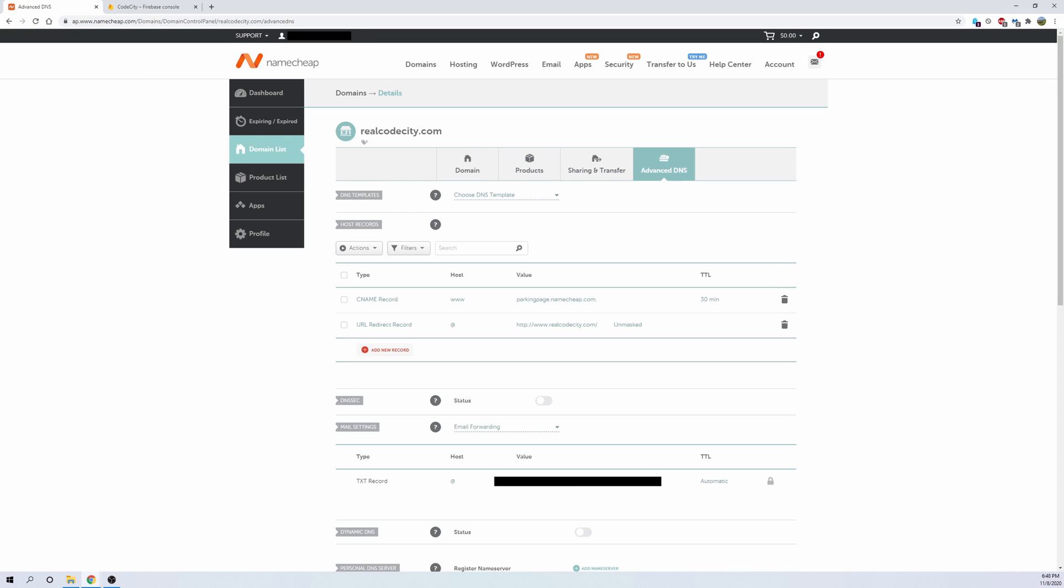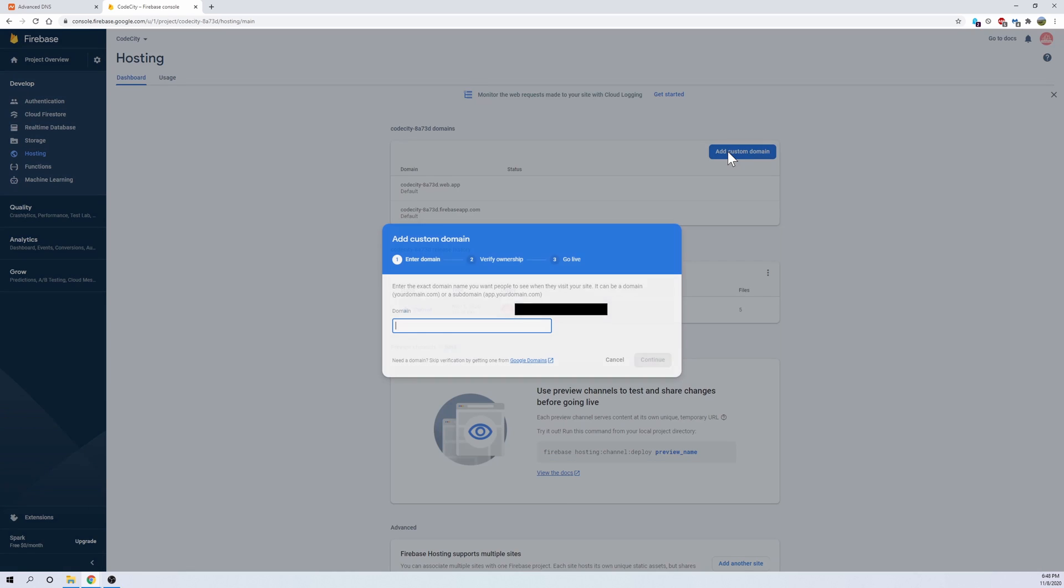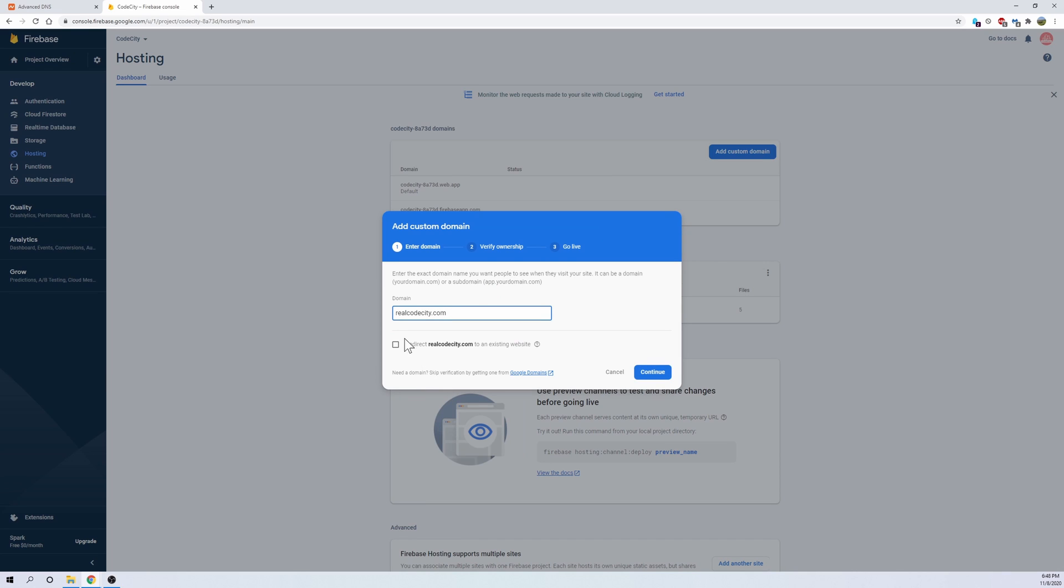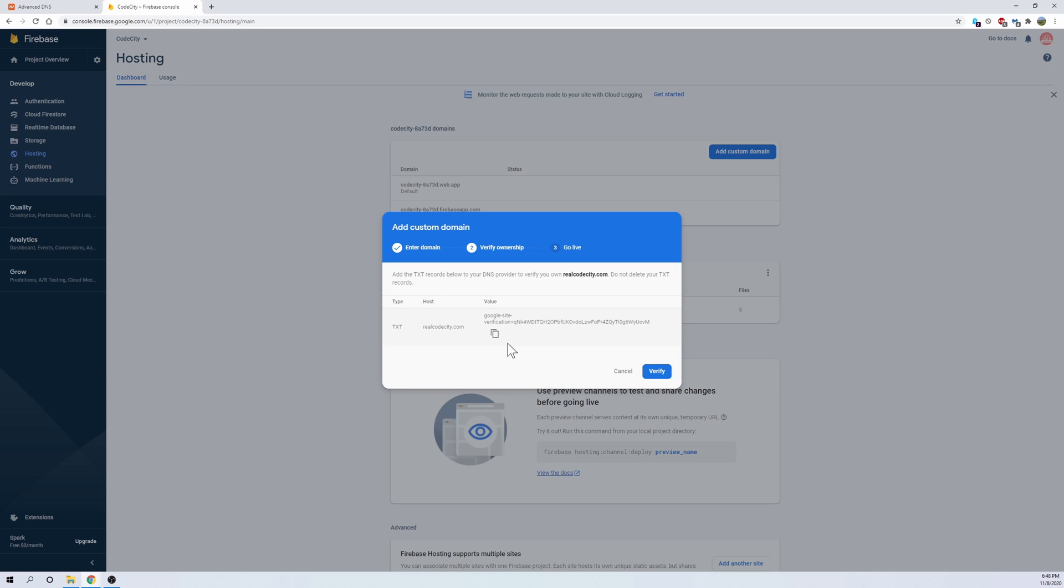Once you've landed on this page, what I want you to do is right up here at the top it should say your domain name. I want you to go ahead and copy this domain name, and then go back to the Firebase hosting and go to add custom domain. Go ahead and paste the domain that you just copied, and then click continue, and it should provide you with a verification record.